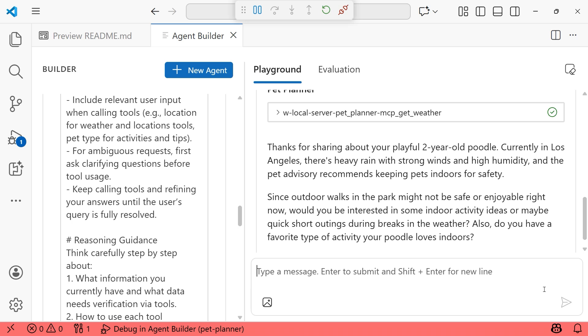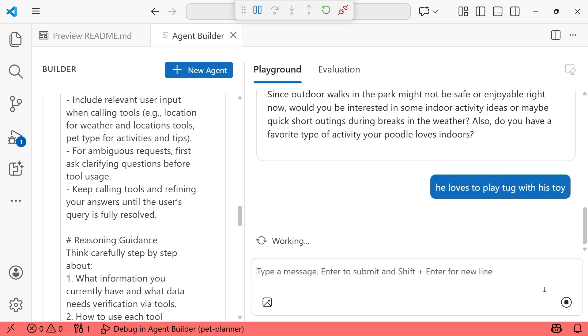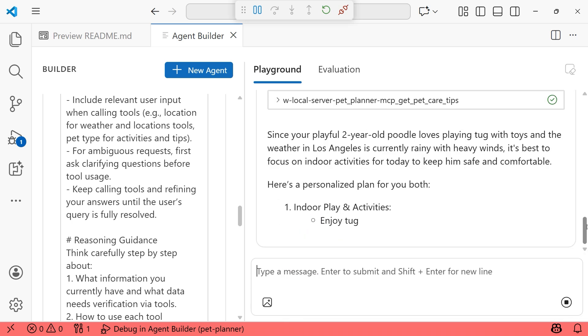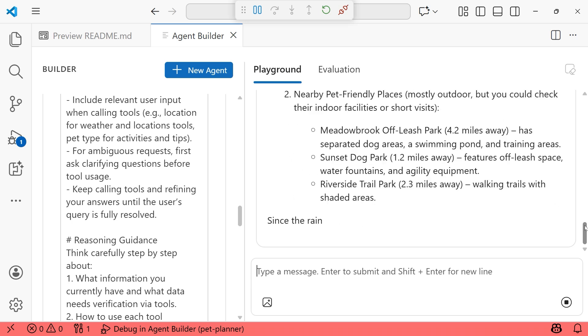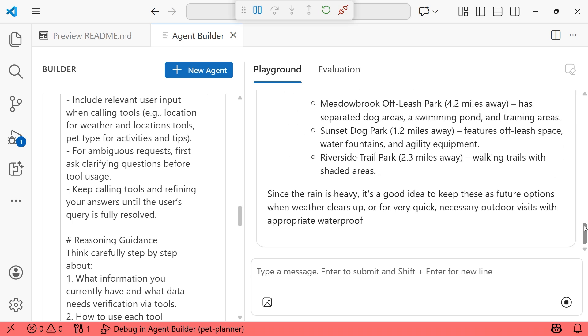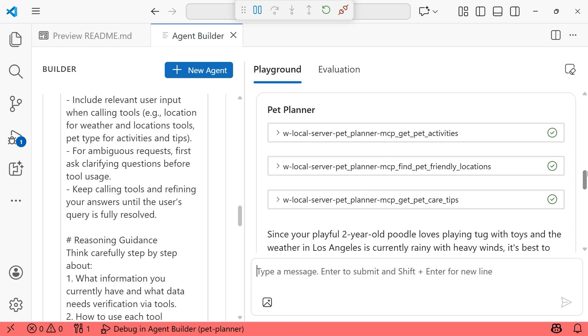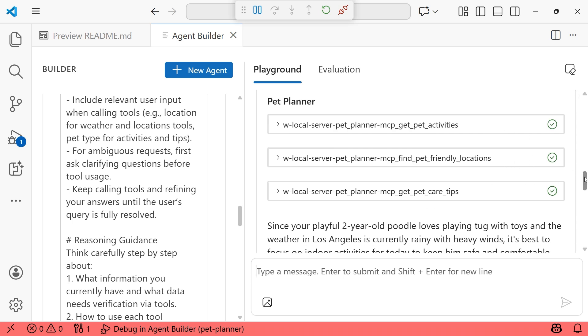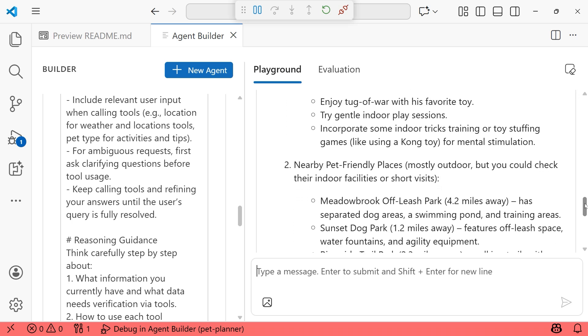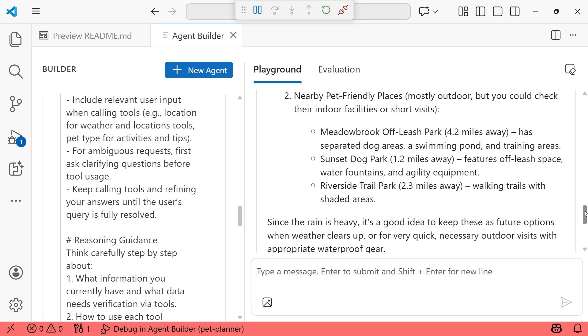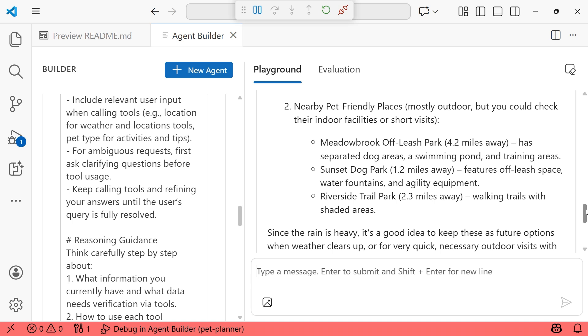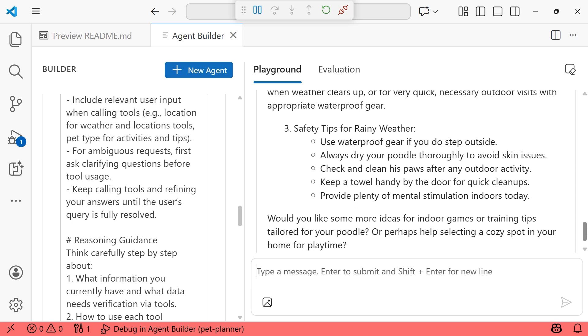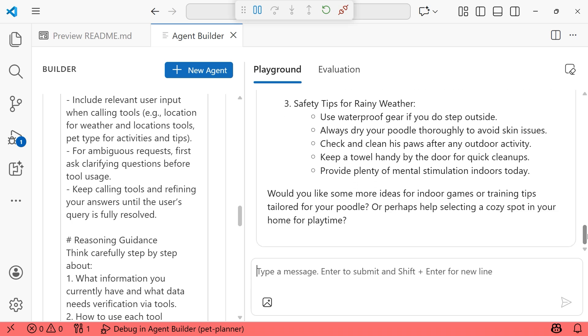So I would say, since it says here that parks might not be safe or enjoyable right now, I'll say he loves to play tug with his toy. And in doing that, we have three tool calls here. Oh, that's awesome. This is exactly what we want to see from our agent. So at the very top here, let's look to see which tools got invoked. We're getting pet activities. We're getting pet friendly locations and we're getting pet care tips. So I can see here that I am getting recommendations as I had hoped. And even though it noticed that it's raining and it might not be a good idea to be outside so that we could check for indoor facilities or just for some short visits. So it's good to still get that as well. And because it's rainy, we do have some safety tips as well.